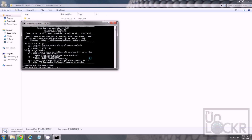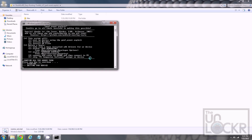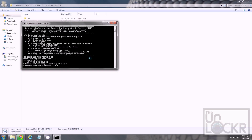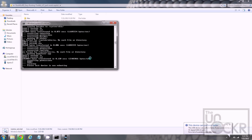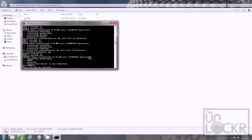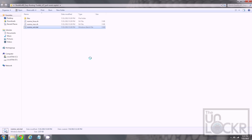Once you confirm all of that stuff is done, which you should have already done, you're gonna click Enter. Wait for it to finish and then the device will reboot. Press any key to close the command prompt and wait for the device to fully reboot.